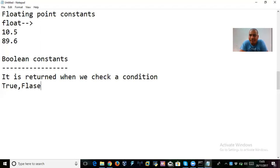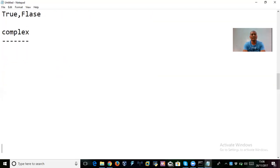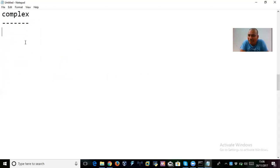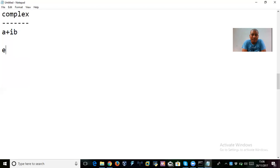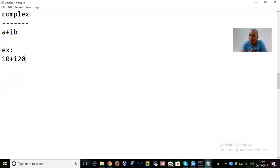The last one is complex numbers. You may have learned this in school — complex numbers are in the form a + ib. Python supports complex numbers. For example: 10 + 20i or 10 + i20 — either way is fine. A complex number has two parts: a real part and an imaginary part. We'll talk more about complex numbers in upcoming sessions.